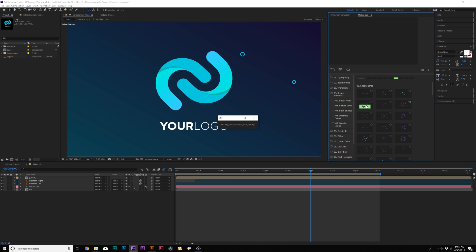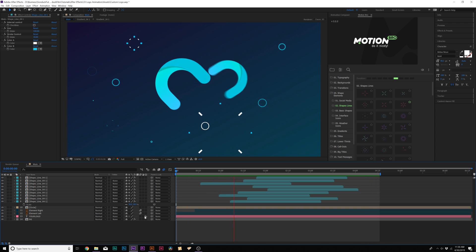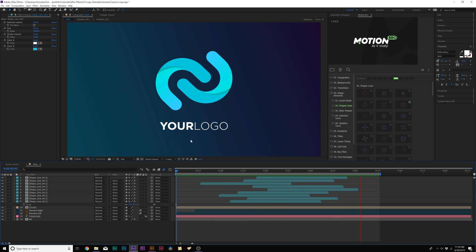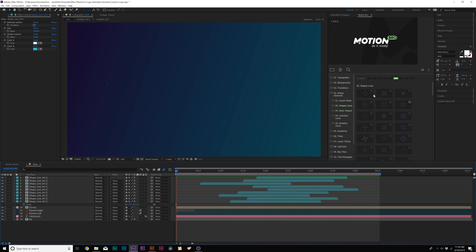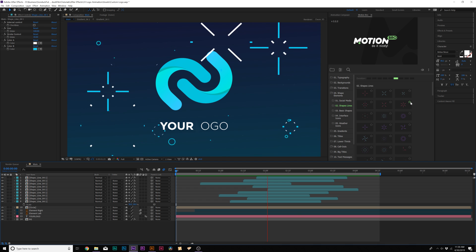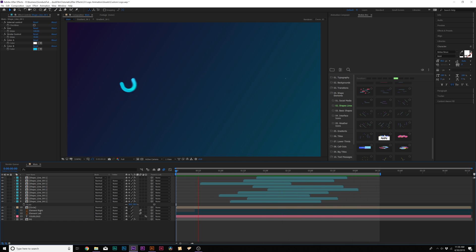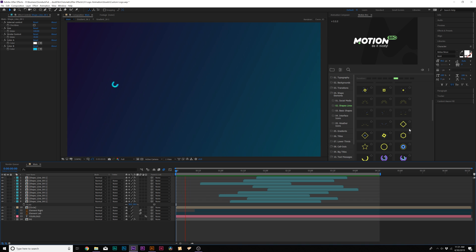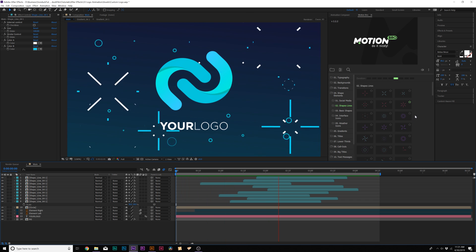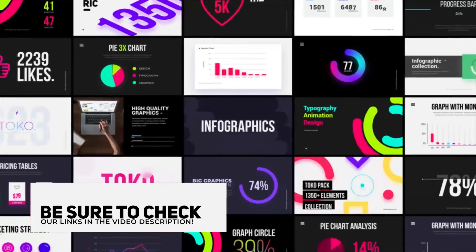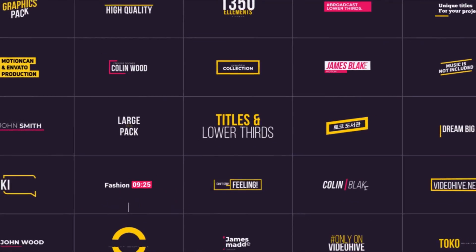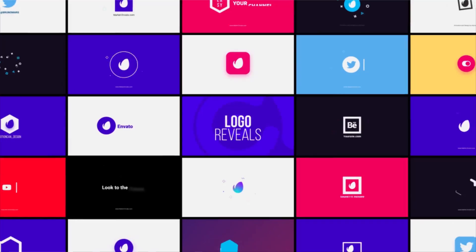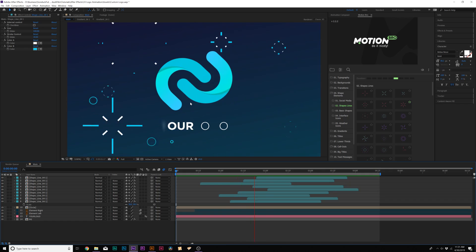To expand this further, quickly add more accent motion graphics using a third-party template called Toka, which has over 1,350 elements. Within this pack, there are over 100 motion graphics shape elements called accent motion graphics that you can add to any After Effects composition. We also have our very own motion graphic pack as well. Check the links in the video description to learn more or to use templates that speed up your work.